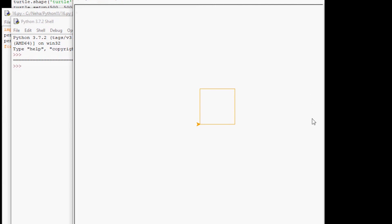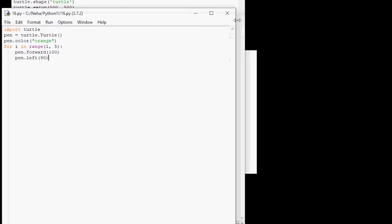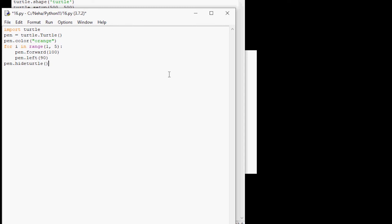So whenever you guys think you can make your code easier to understand, as we did here by using less code, it's really best to do so. That way when we have to look back at our code, we'll know exactly what's happening. So right now, how about I actually put the hide turtle because I deleted that. So pen dot hide turtle. Now we're all set.